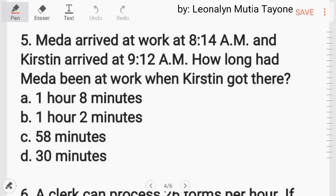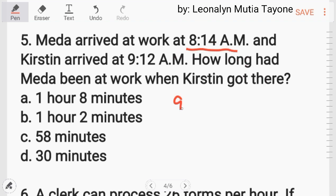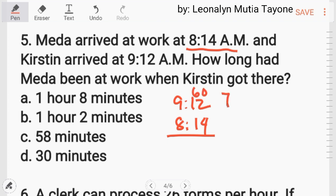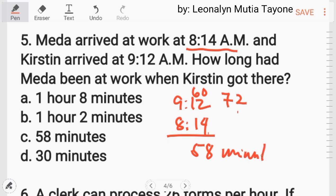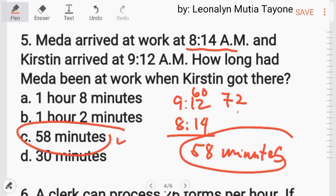Number 5: Meda arrived at work at 8:14 AM and Christine arrived at 9:12 AM. How long had Meda been at work when Christine got there? I-minus mo lang: borrow 60 minutes, so 72 minus 14 equals 58 minutes. The answer is letter C.